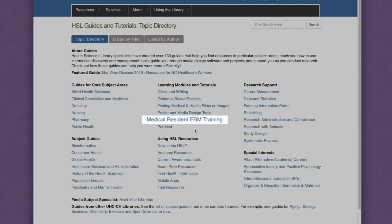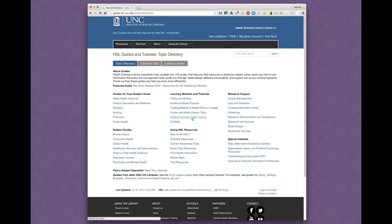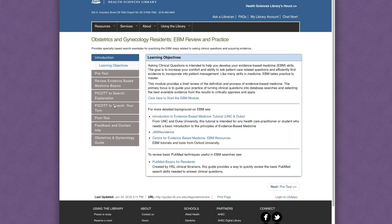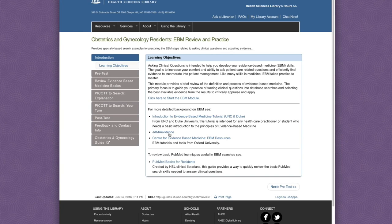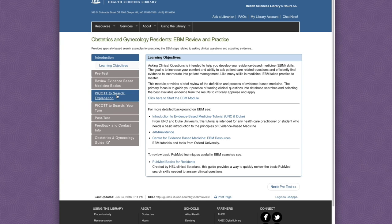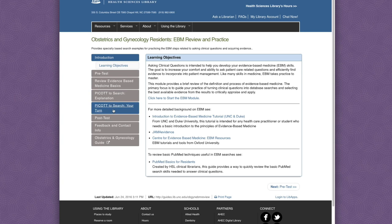I'm selecting the medical resident EBM training to show you the tutorials developed by Sarah Wright, our graduate medical education specialist. These tutorials provide new residents with a review of the principles of evidence-based medicine and include case scenarios relevant to their specialty area.